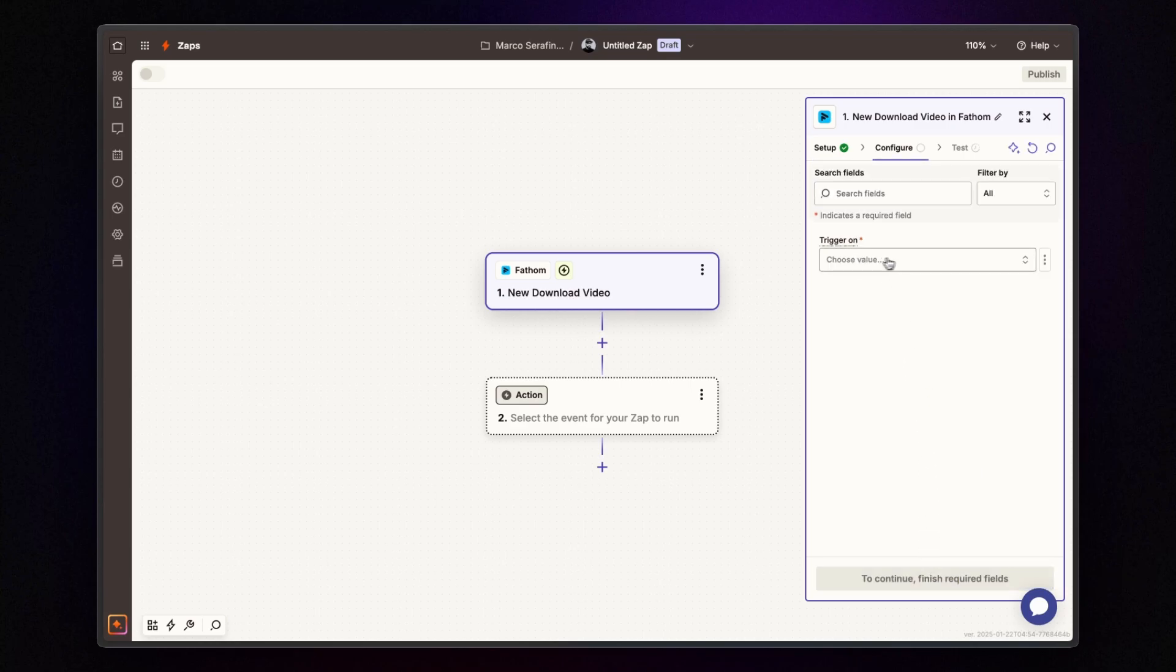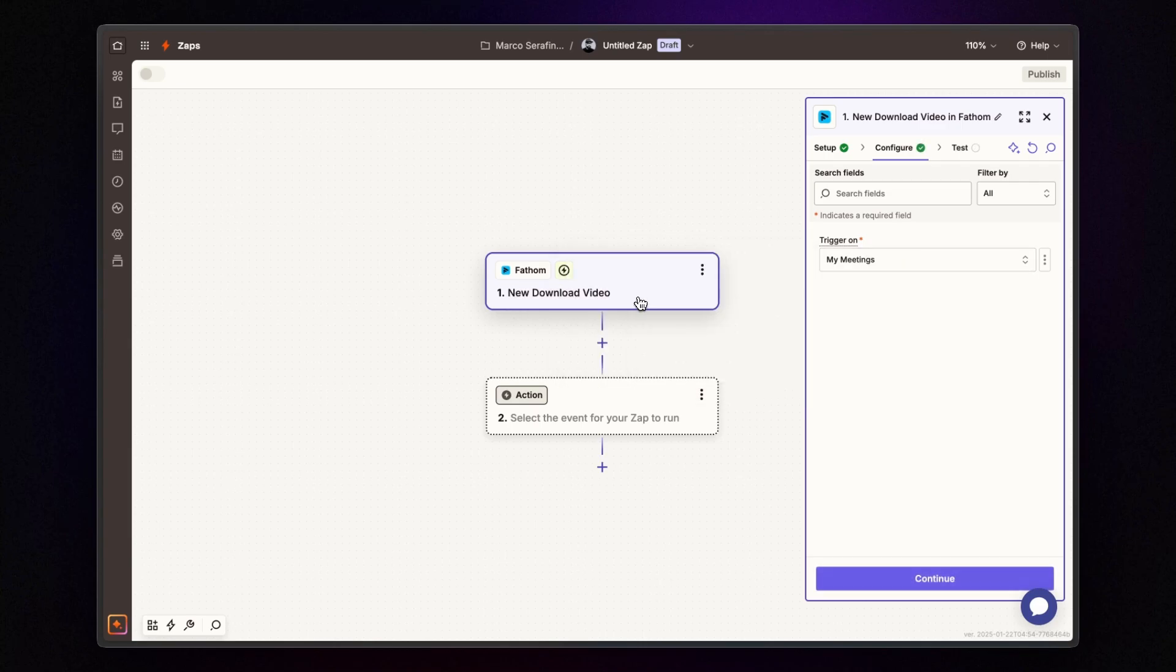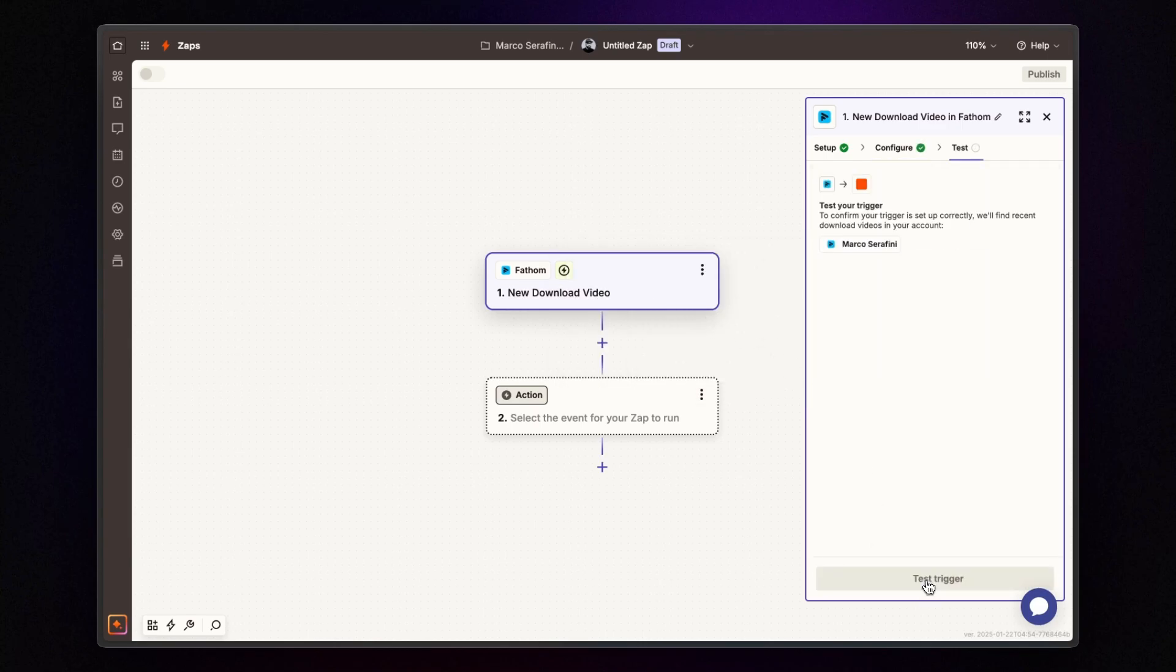Select the meeting group you want to track. In my case, it's my meetings. And once selected, click continue and test the trigger.